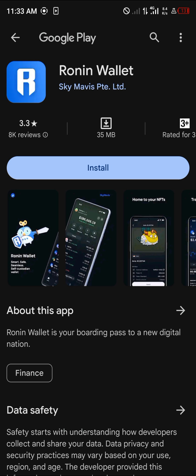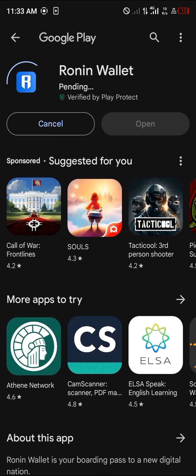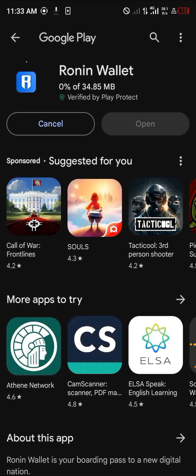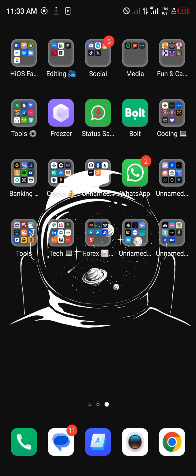Click on 'Install from Google Play' to open the Google Play Store. When you're there, simply click on install the Ronin wallet. Once selected, give it some time to install and set up. Once installation is complete you'll find the wallet on your home screen.